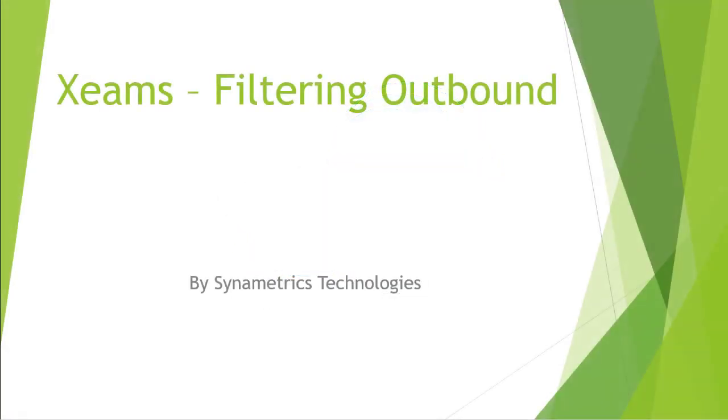In this video, I'll go over the steps to configure your Xeams to filter outbound messages. Please refer to our other video for configuring inbound.